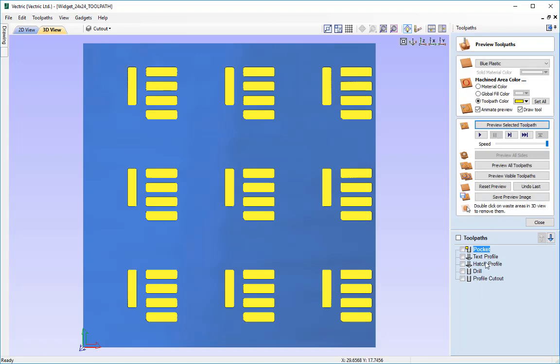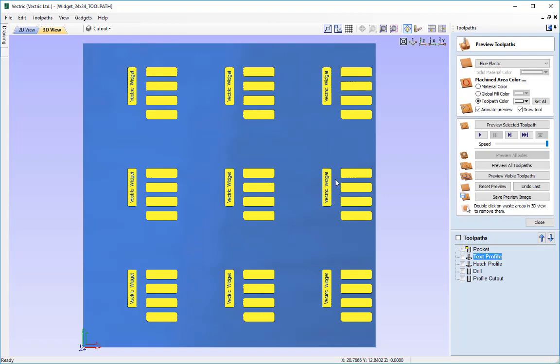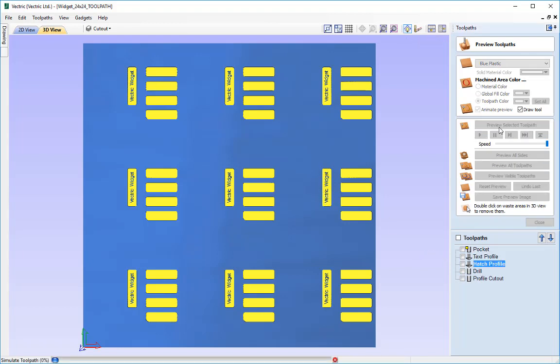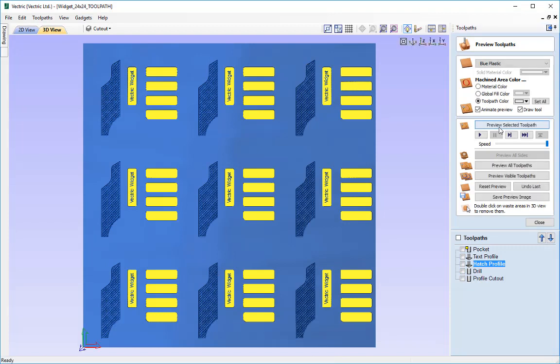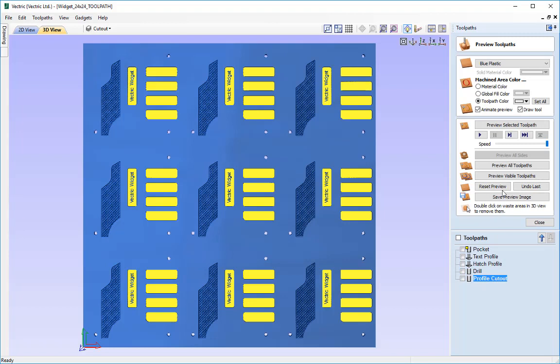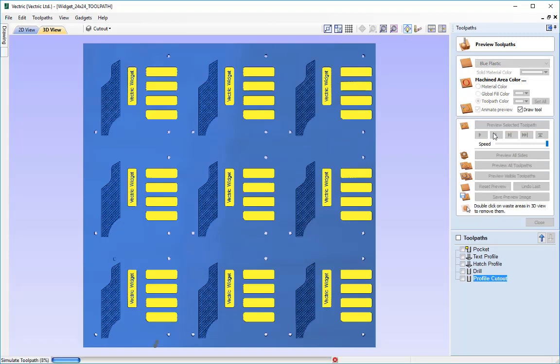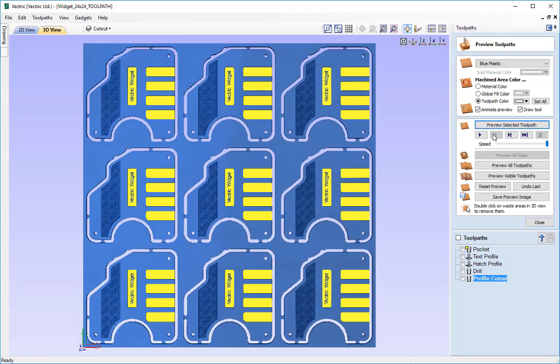Then we created the text profile which was sat inside the pocket of 1/8 inch that we created. Then we had the hatched profile like so, then we had the drill to drill the holes and then we had the profile cutout itself like so.